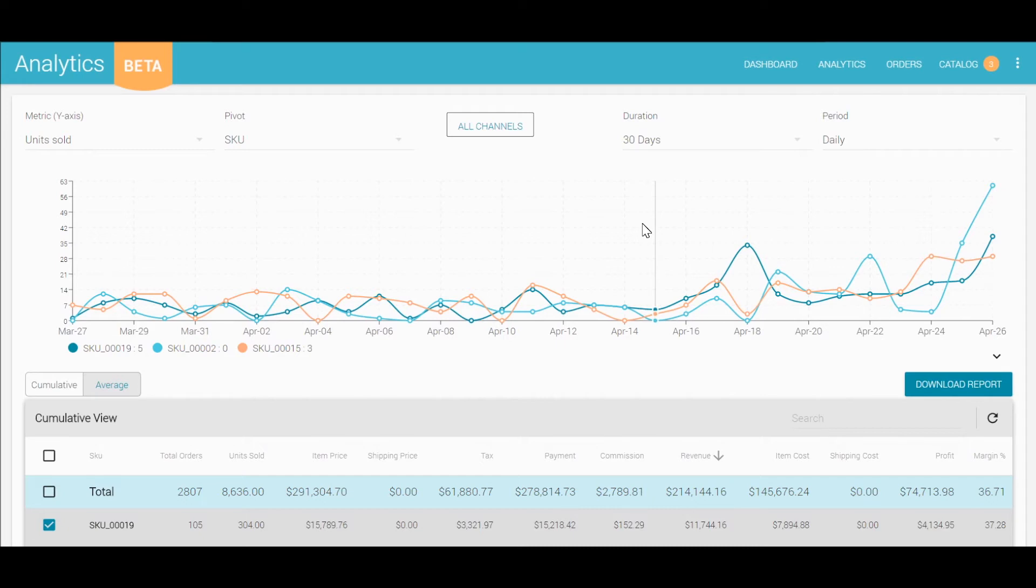Hovering over the graph lets you look at the performance of a specific pivot, in this case, a SKU, for a specific period of time, in this case, the date.